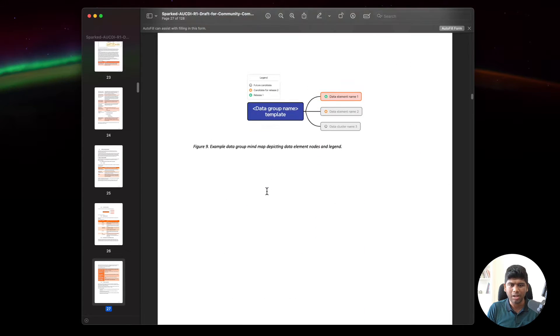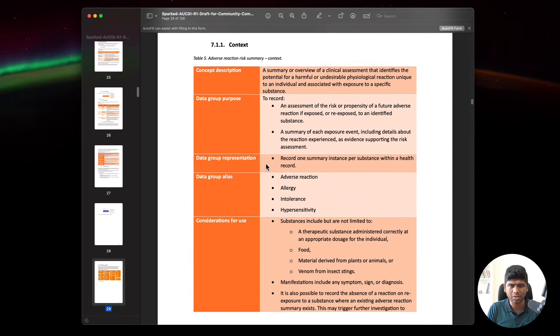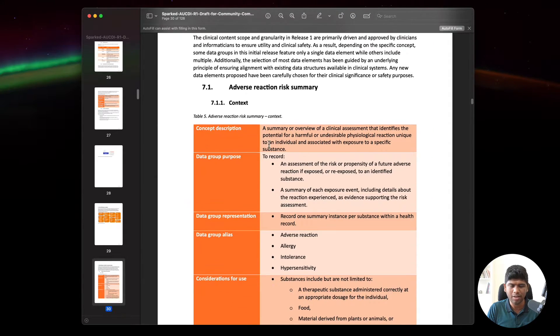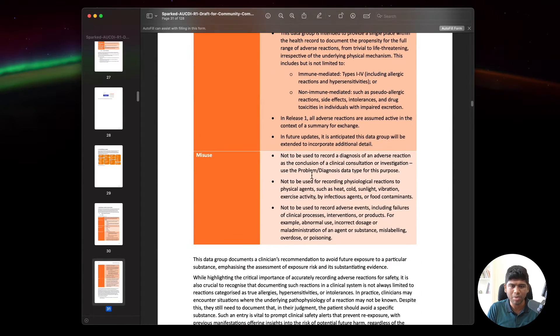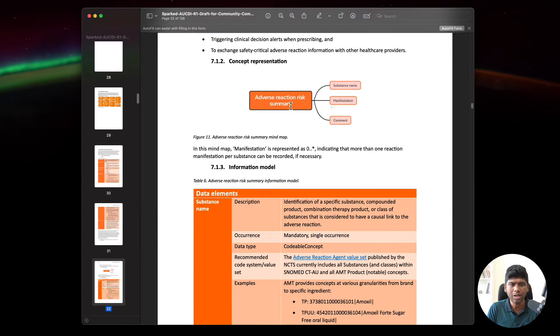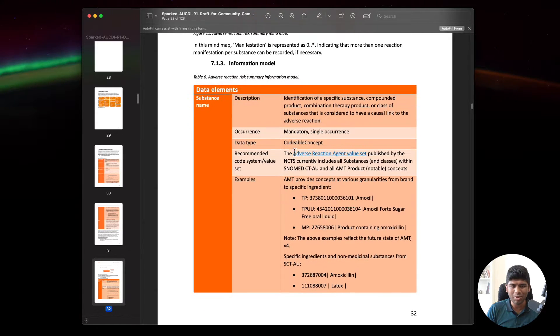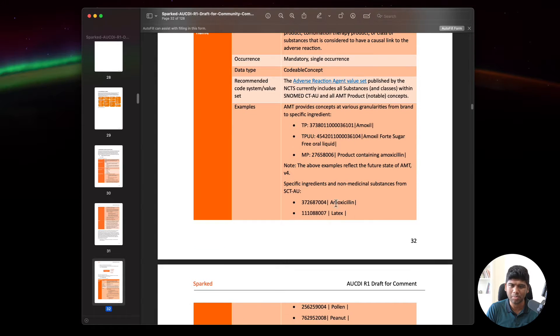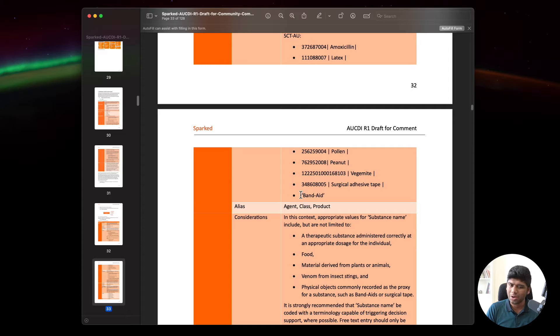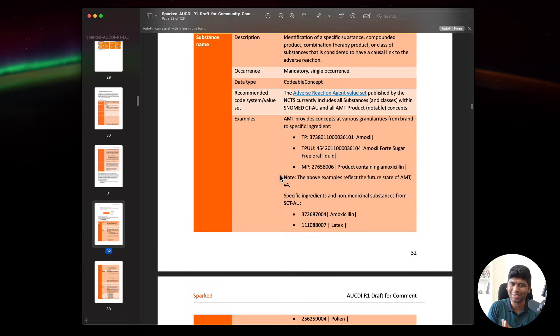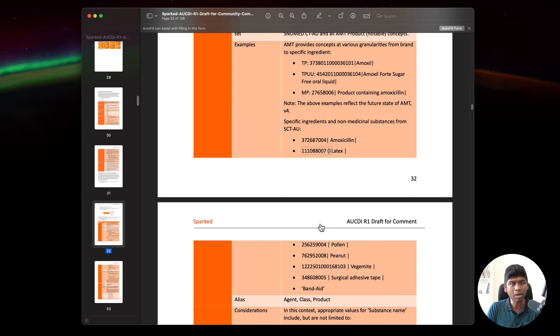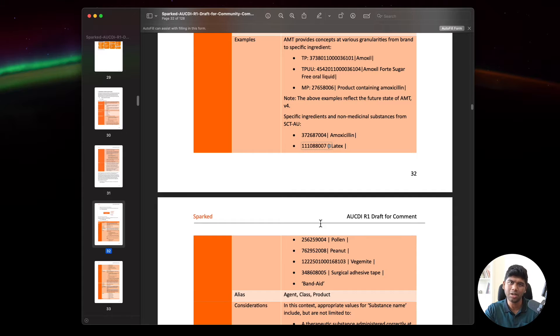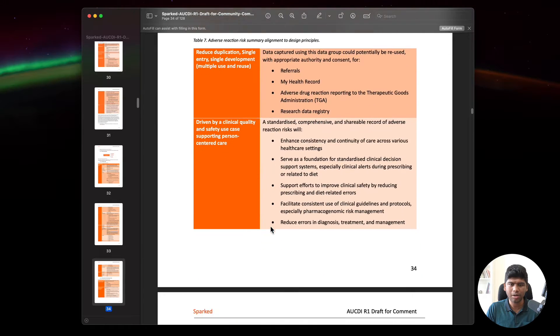Let's take a look at one of the information models, for example adverse risk reaction. They define the context, where it's to be used, consideration for use, misuse where this is not supposed to be used, and so on. This sounds a little like an OpenEHR archetype. If you go into the data elements, they have the description of each data element with examples. For example, this is the substance name, it should be a codable concept, and here are some examples like amoxicillin, latex. They also include band-aid as a text element, and it goes inside a coded text element. This is very similar to the way OpenEHR does things.